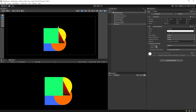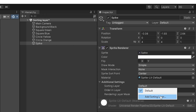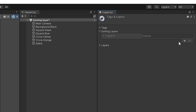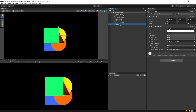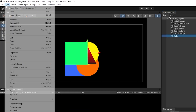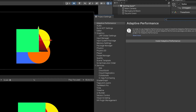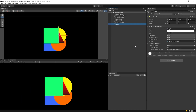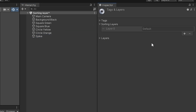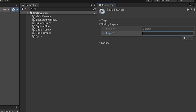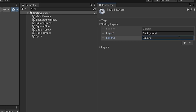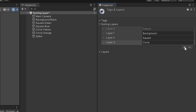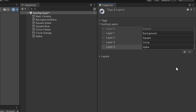Let's learn how to use the sorting layer. To add a sorting layer, click on Default and then click on Add Sorting Layer. The Tag and Layers window will open. Another way is via Edit > Project Settings > Tag and Layers. But because it's usually faster, after selecting the object, we click on Add Sorting Layer. As you can see, there is a sorting layer named Default. To create a new sorting layer, click the plus button. I will rename it to Background. I will also create sorting layers named Square, Circle and Spike.